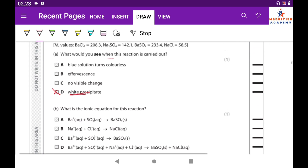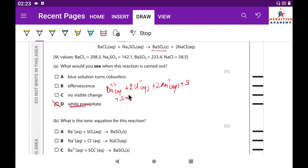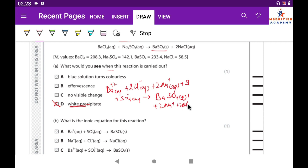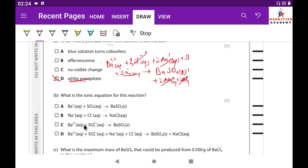Question 10b: Write the ionic equation for this reaction. Expanding: Ba²⁺(aq) + 2Cl⁻(aq) + 2Na⁺(aq) + SO₄²⁻(aq) → BaSO₄(s) + 2Na⁺(aq) + 2Cl⁻(aq). Cancelling spectator ions (2Na⁺ and 2Cl⁻), the net ionic equation is: Ba²⁺(aq) + SO₄²⁻(aq) → BaSO₄(s). The correct answer is C.